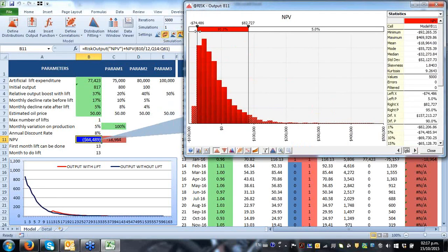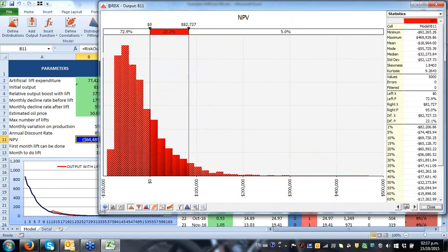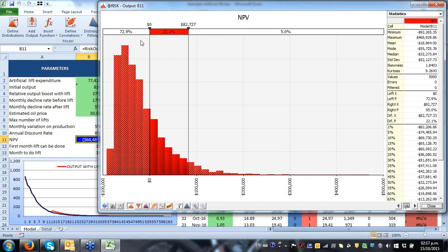Do I have a positive NPV? Well, by making a decision upfront, there's actually a 73% chance of having a negative outcome, and the mean is certainly negative. In other words, it doesn't pay to make that investment in artificial lift technology at this cost. It simply doesn't pay.